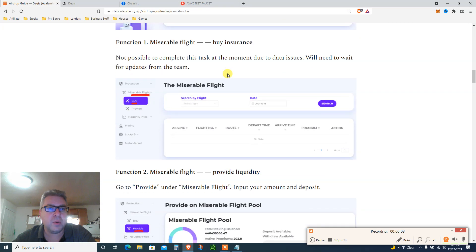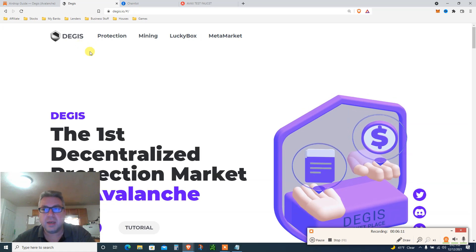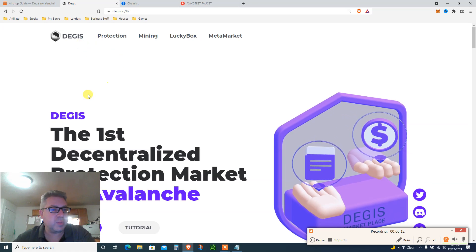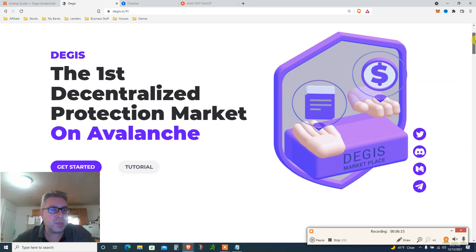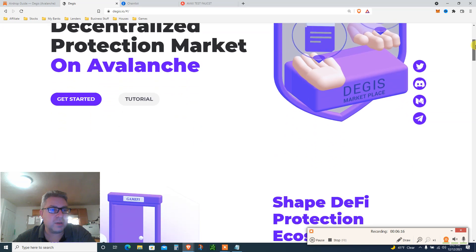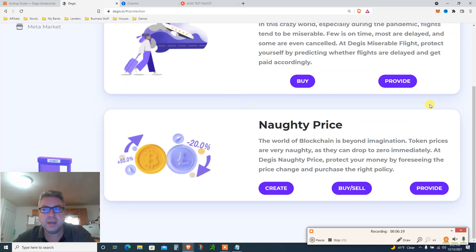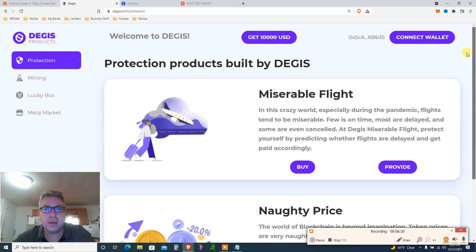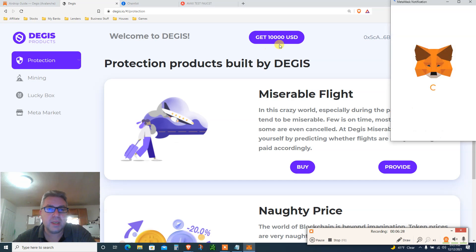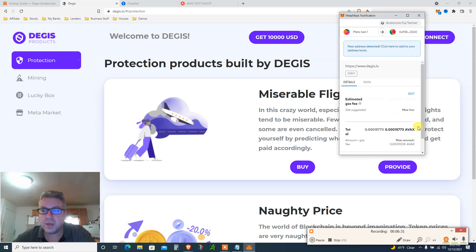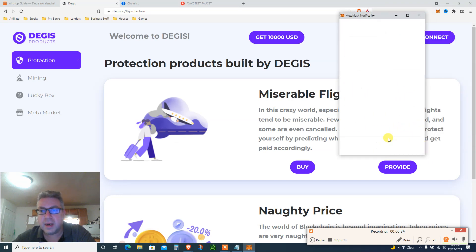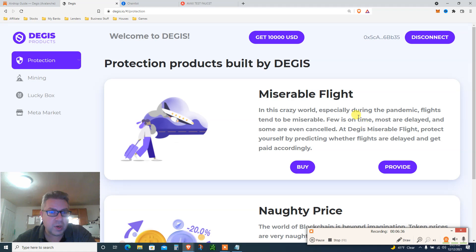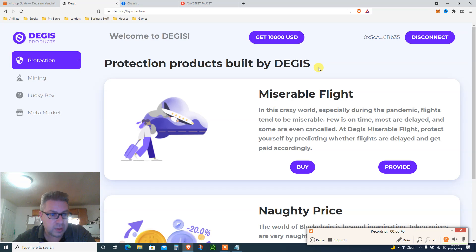Next, visit the website degis.io, connect your wallet and get testnet USDC at the top of the site. 10,000 USDC to speed up the process. Then you go to the website, link in the description. DEGIS, first decentralized protection market on Avalanche. Get started. Click here. Connect the wallet, I'm already connected. You click here get 10,000 USDC, this is like a faucet.